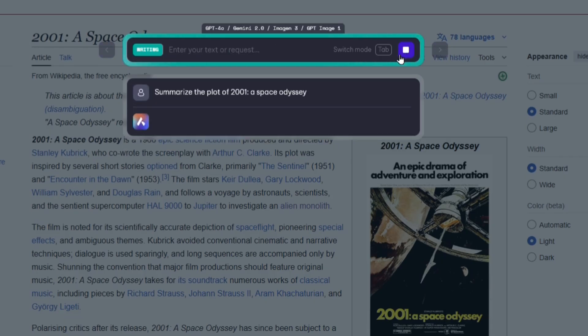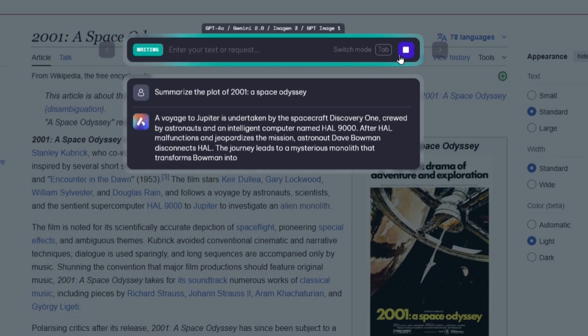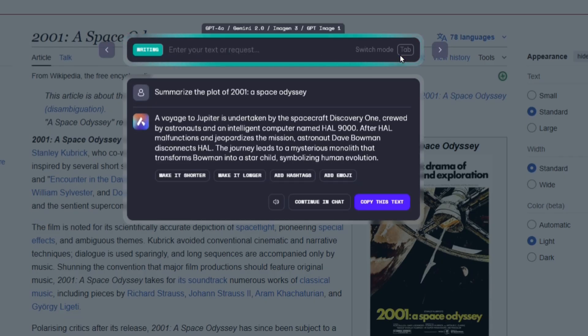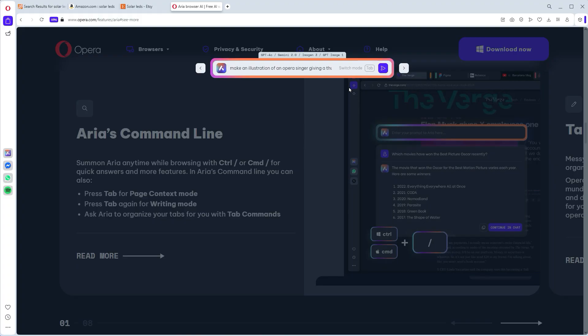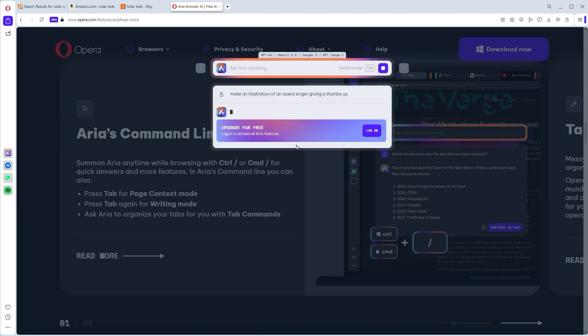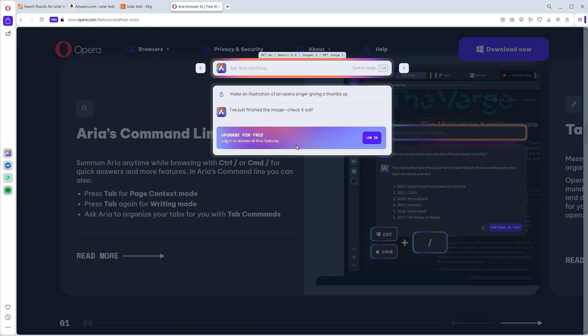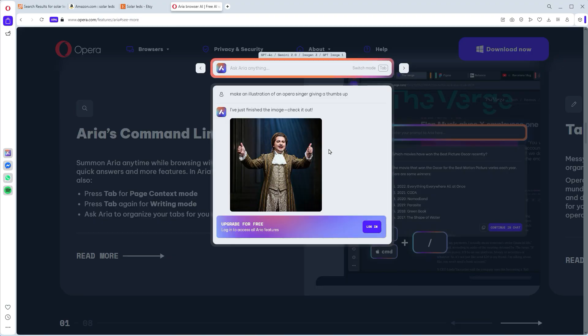It actually understands context, has live access to the web, and it can even generate images for you using text prompts. All for free and without needing to sign up for a dozen different external AI services. Very convenient.